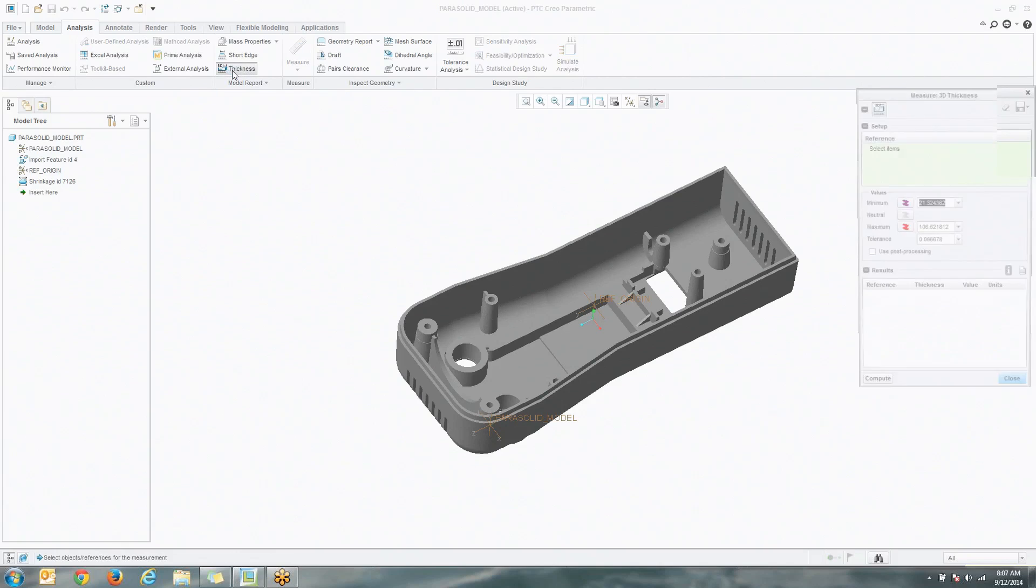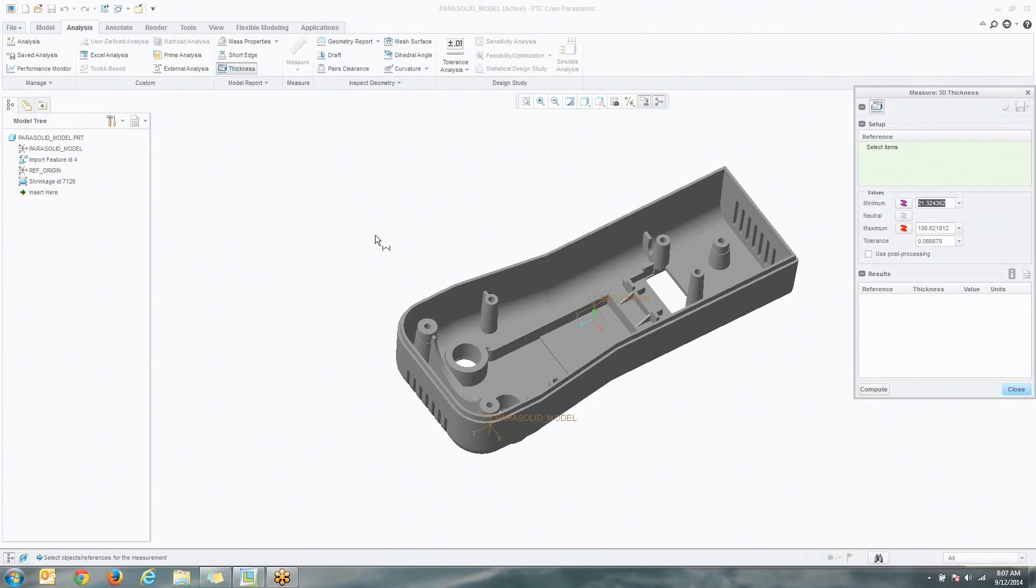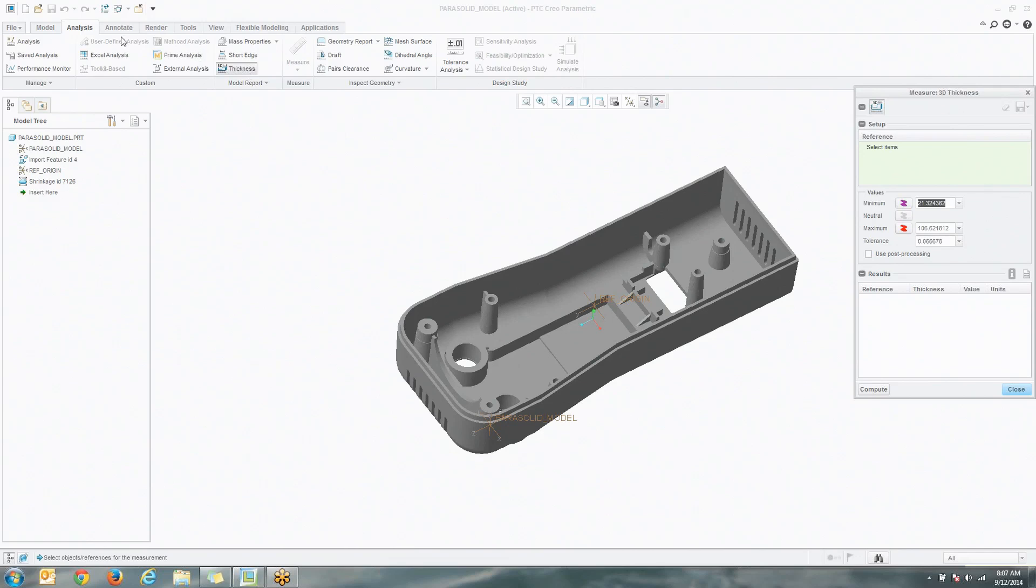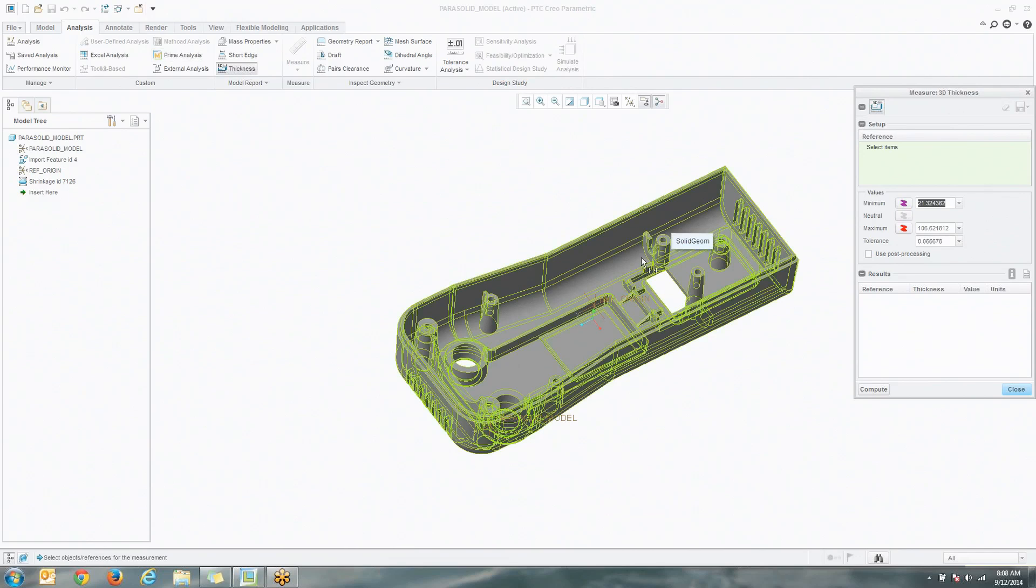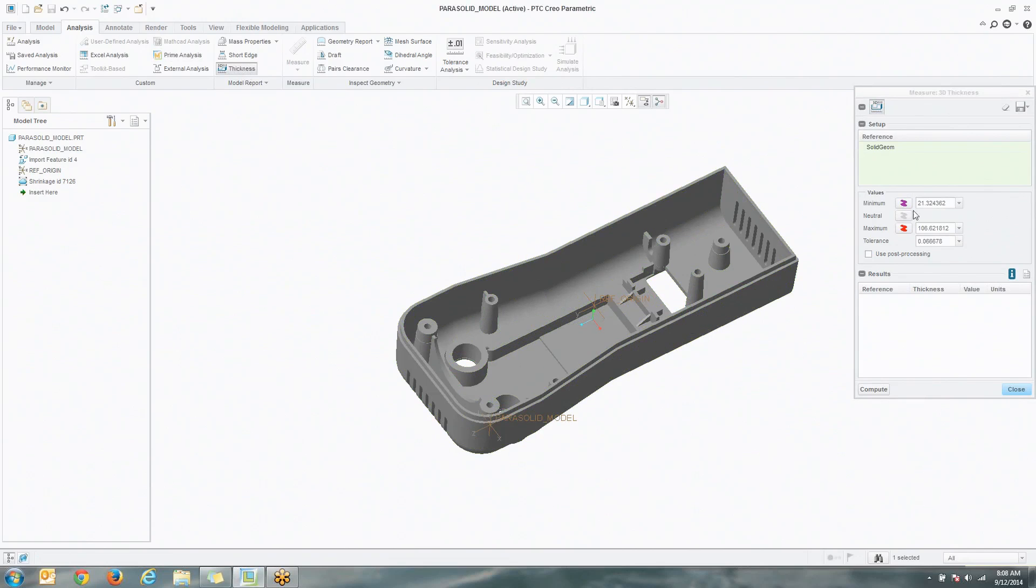So the way this works is pretty simple. You go ahead and select the item, the action under the analysis tab, and what we're going to do is select the whole part, and now what we can do is choose values here,